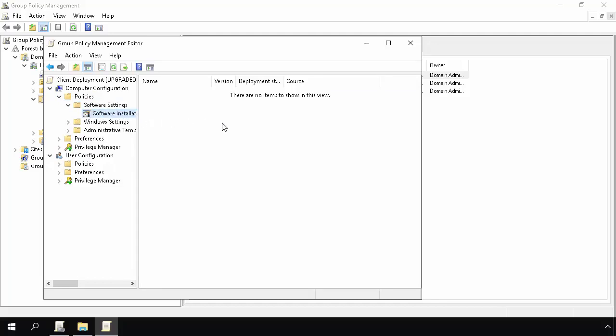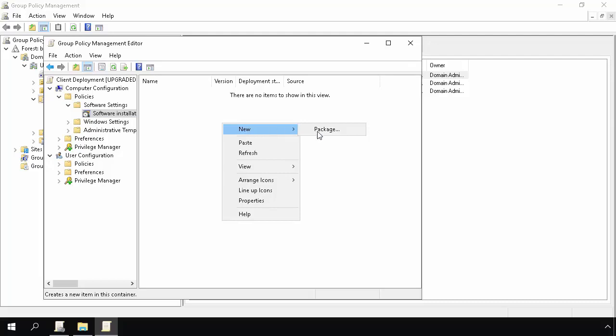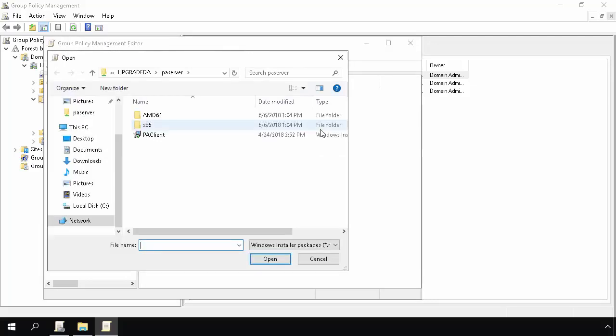In the right-hand pane, right-click, and select New, Package. In the dialog box that will open, browse to the PA Client MSI file on the network share where it was copied, or to the PA Server share. You must use the File Name field to specify the client location in UNC format, which is backslash, backslash, computer name, backslash, share name, backslash, file name.